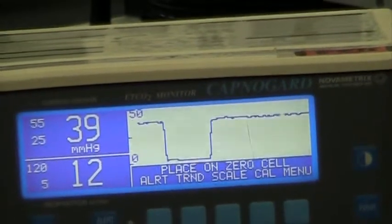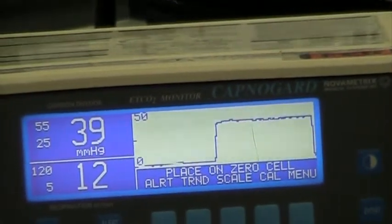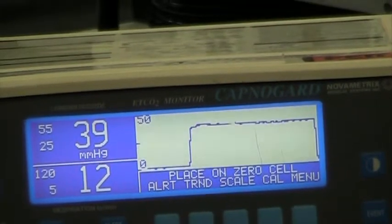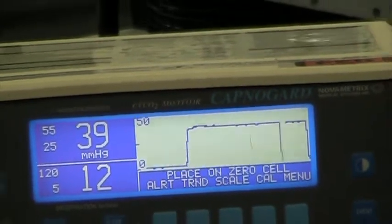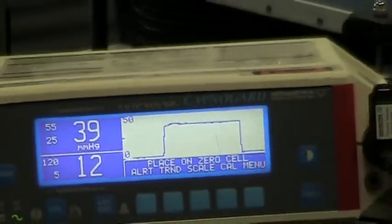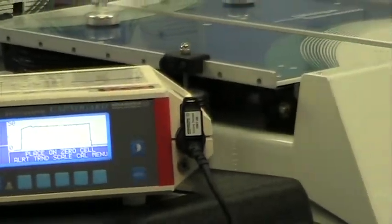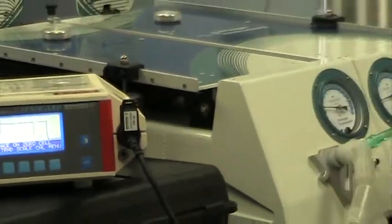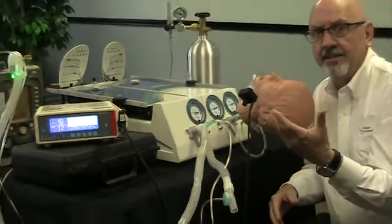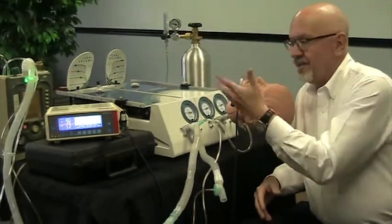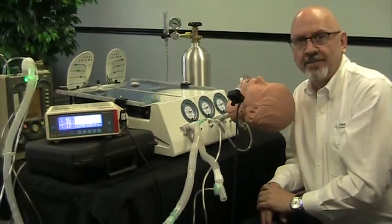This would be ideal for changing ventilation rates, changing tidal volumes, changing the amount of CO2 being produced, and looking at those results. Again, this is a question that comes up quite frequently: can we introduce a gas into the lung and measure it coming back out? This is how you can do that.